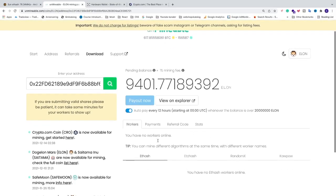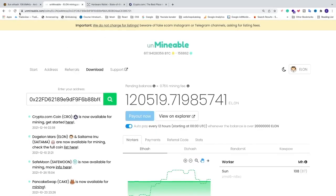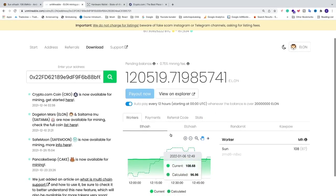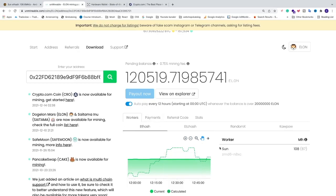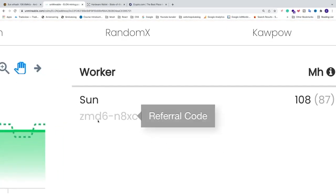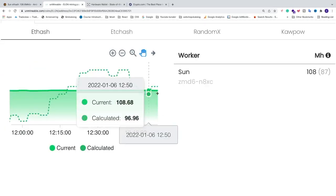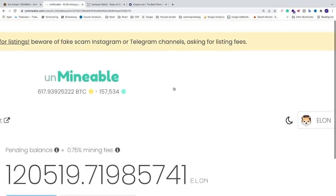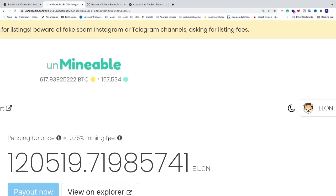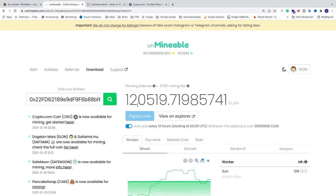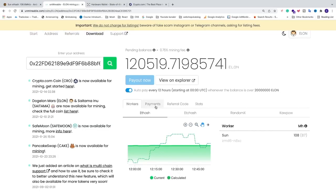Wait about five to ten minutes until you see the miner appear. After waiting, you can see the workers listed and your worker name. By adding the referral code we get a 0.75% mining fee instead of 1%. Right now I have 120,519 DogeElonMars coins. You can also see payments and stats about your mining here.